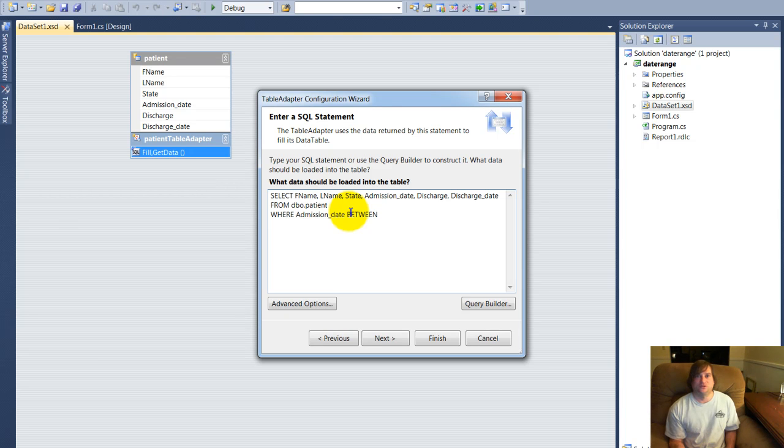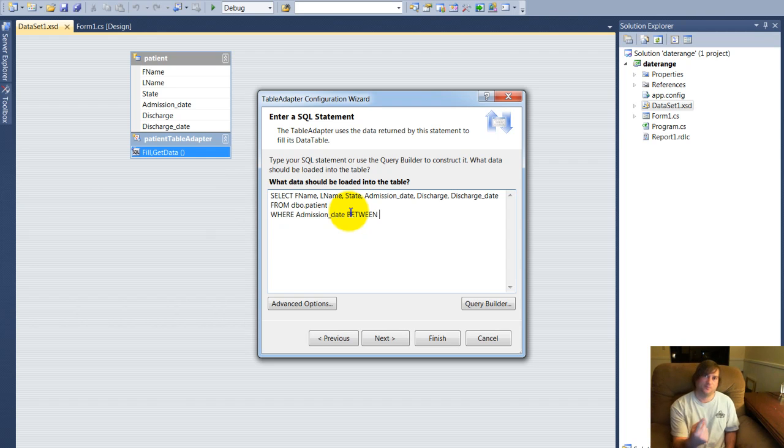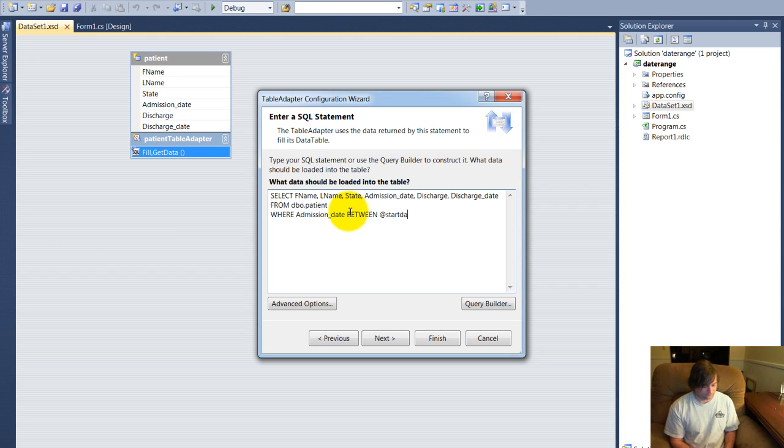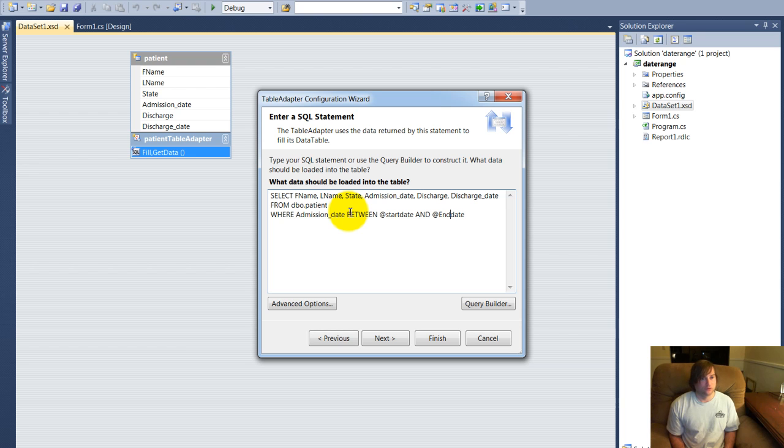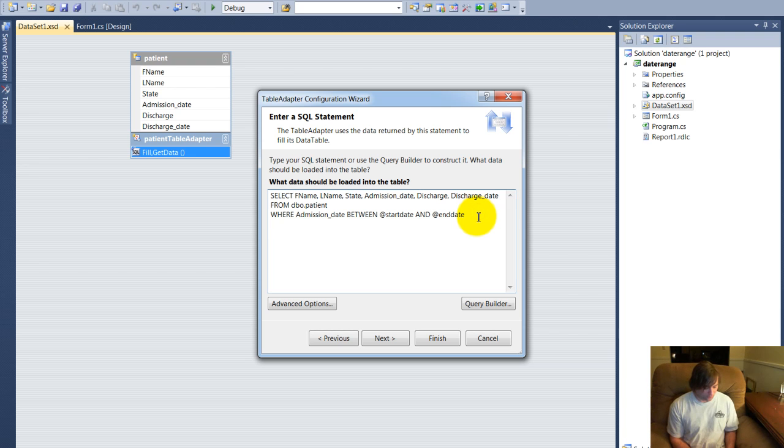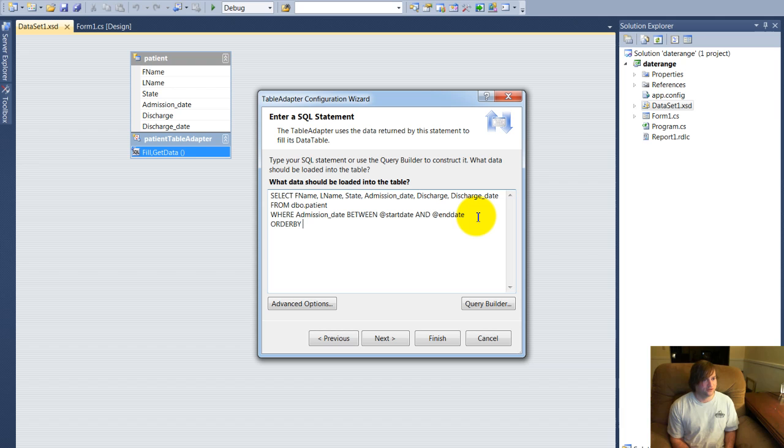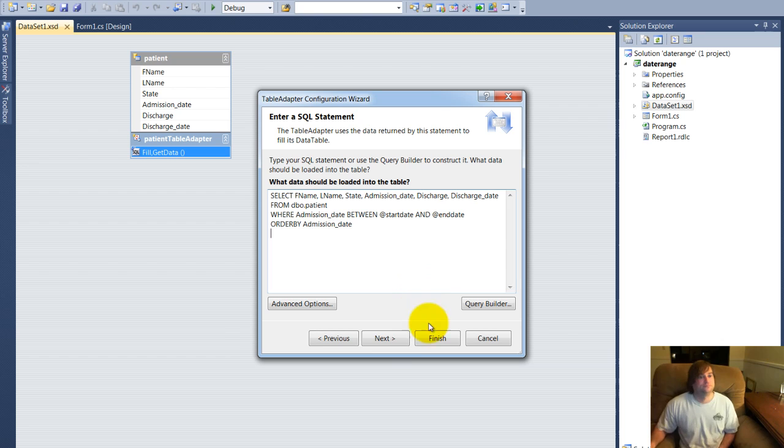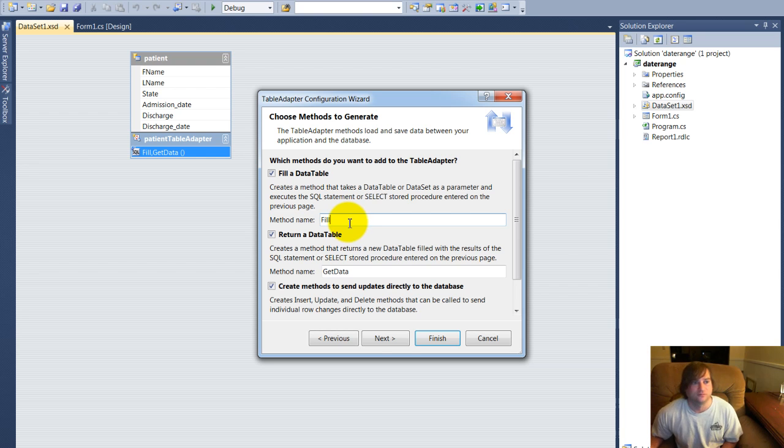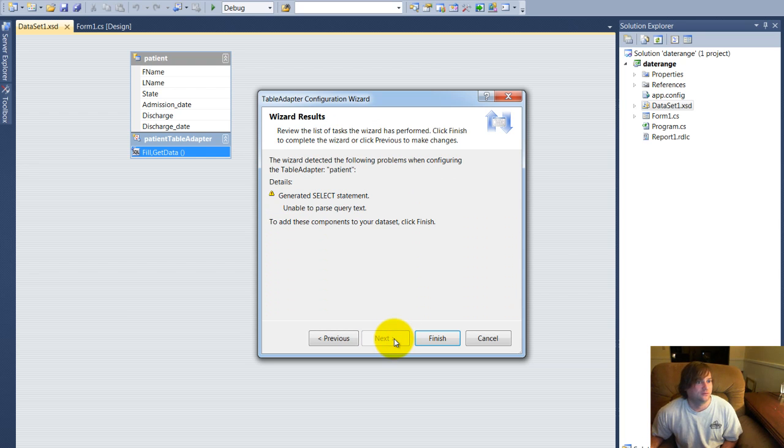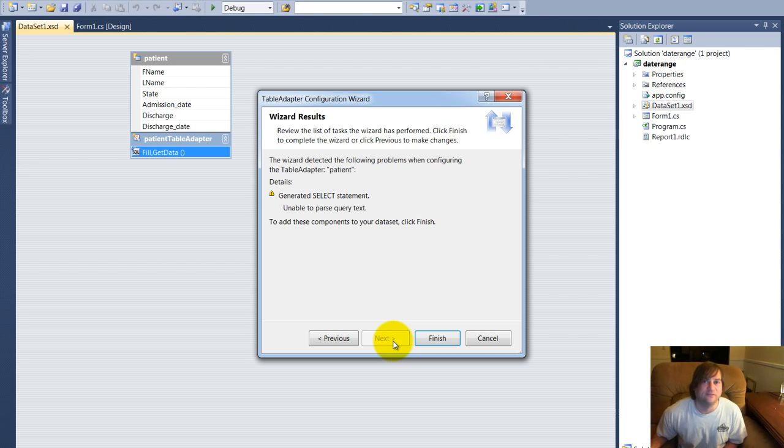Now we want to use variables. The variables are going to be for what is put into the text box, text box 1 and text box 2. So we'll go ahead and say at start date and at end date. And if you'd like, we can go ahead and put an order by in here. So you click next. We're going to go ahead and keep the method name as fill. That'll be fine.